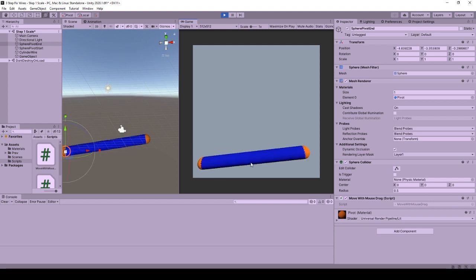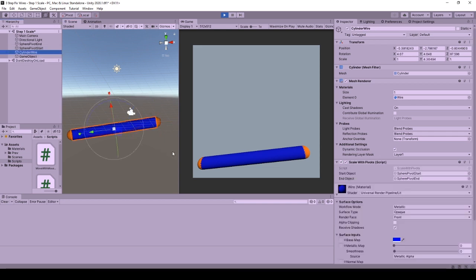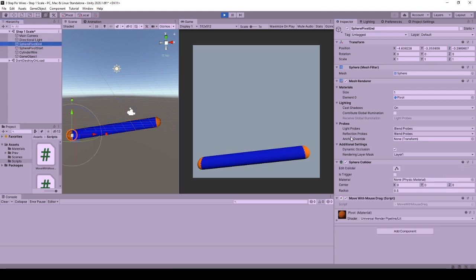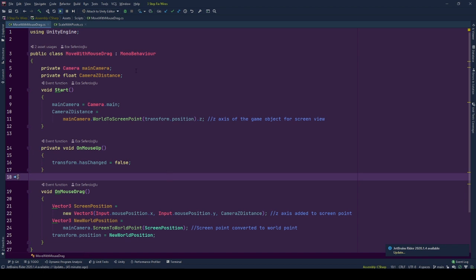I have two behaviors on two types of objects. Spheres for positions and cylinders for representing a wire and the scale between the spheres. Spheres are moved with mouse drag using move with mouse drag behavior which I had explained in a previous tutorial. The link to that tutorial will be in the right up corner and in the description.